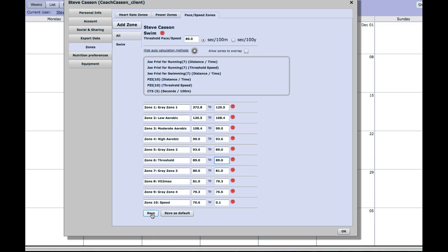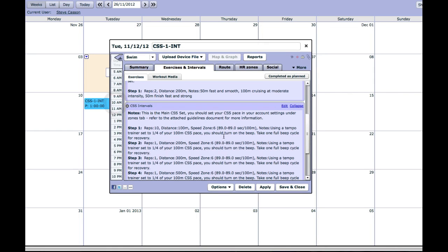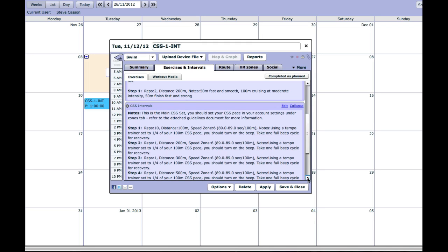So once I save that and clear my account settings out of the way, whenever I now go in to the CSS pace session, you can see that the CSS pace has been recalculated for you automatically in the main set.